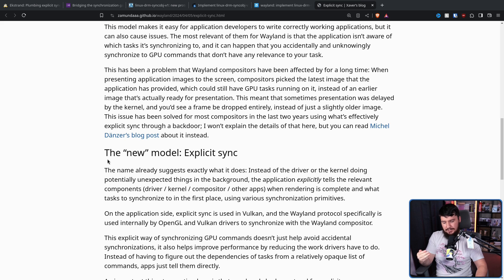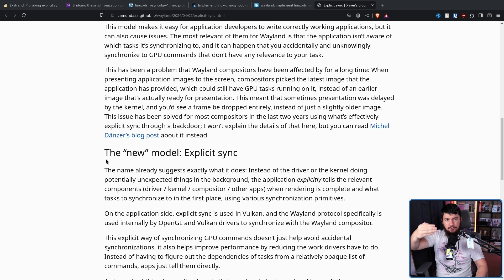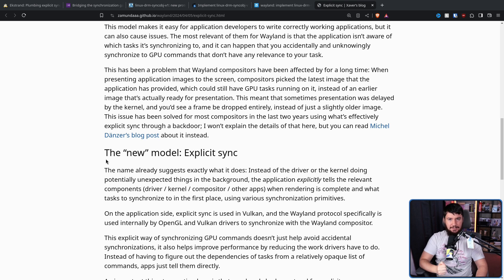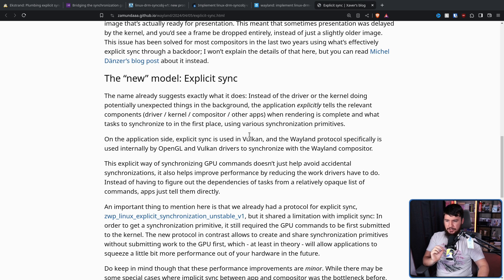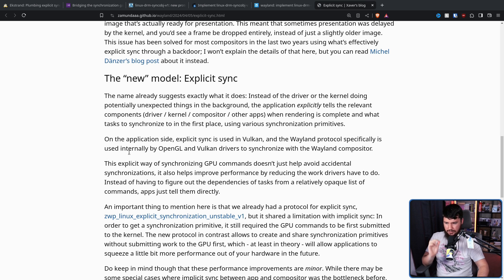Now the application can still define things in a stupid way and make it really bad, but if it's used well, it's going to work better. On the application side, explicit sync is used in Vulkan, and the Wayland protocol specifically is used internally by OpenGL and Vulkan drivers to synchronize with the Wayland compositor. This explicit way of synchronizing GPU commands doesn't just help avoid accidental synchronizations — it also helps improve performance by reducing the work drivers have to do. Instead of having to figure out the dependencies of a task from a relatively opaque list of commands, apps just tell them directly.